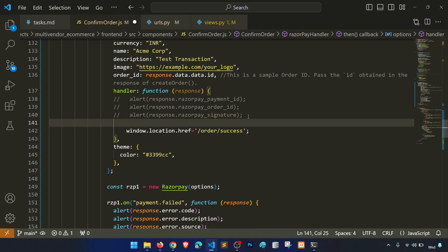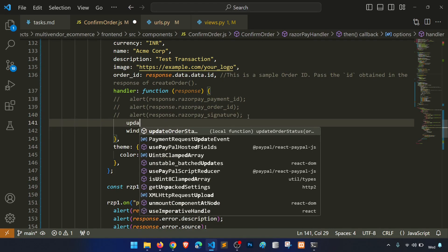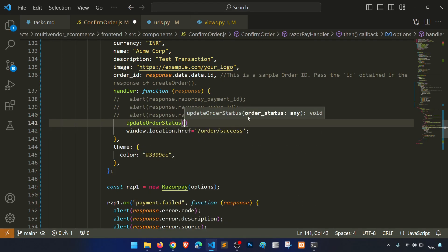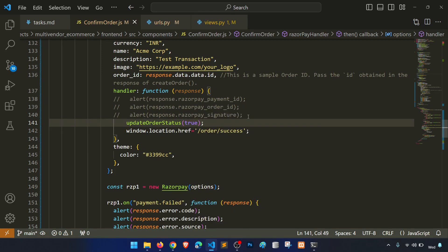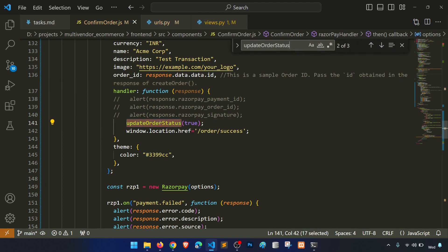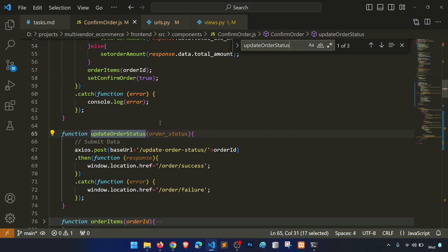In the success handler function, we call updateOrderStatus with true to mark the order as paid after a successful Razorpay payment.